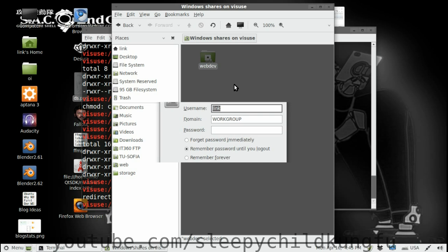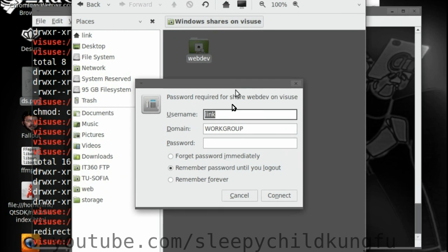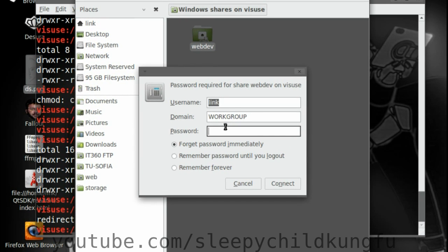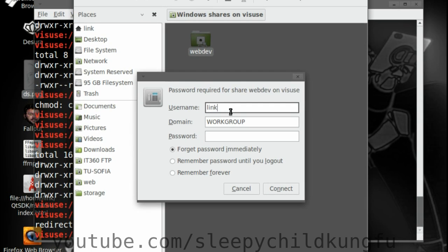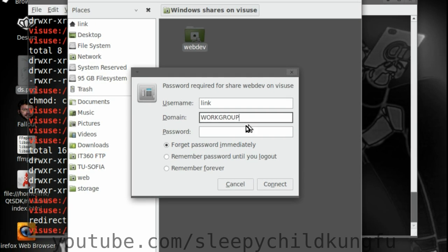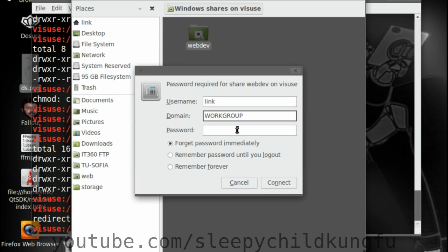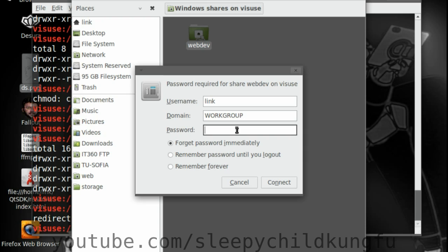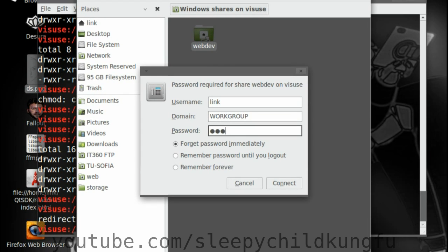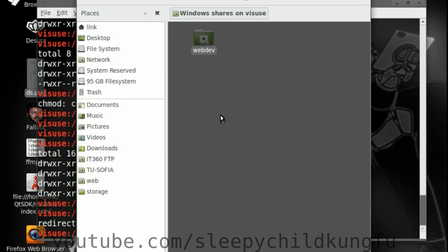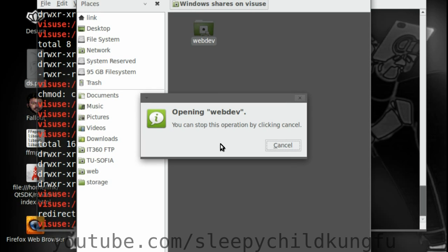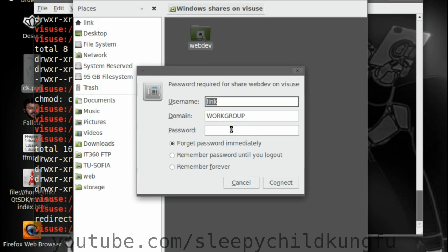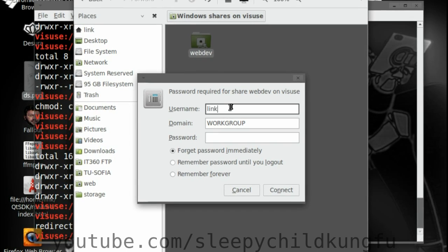So we have the login prompt. We have link which is my username on my host system. That's why it's pre-written here. We have a domain. Although this really doesn't matter. My username on the VSUS system is also link. You should enter whatever your username on the guest OS is and try your password. And if everything is OK, it shouldn't allow us to enter. And we are denied. It doesn't accept our password with this username.